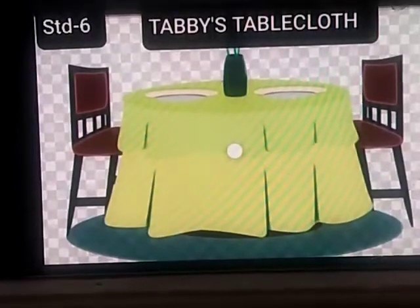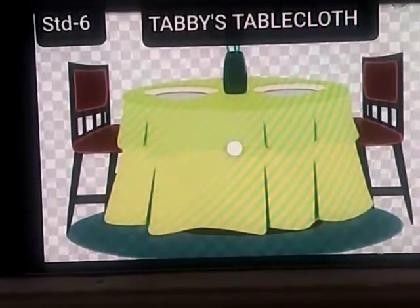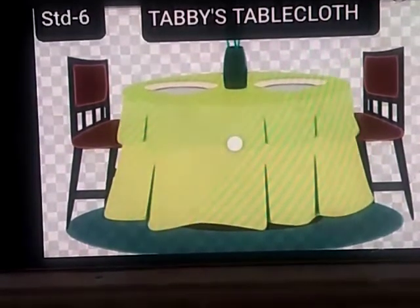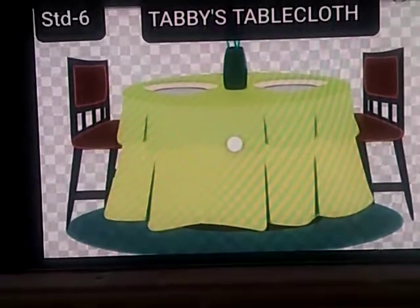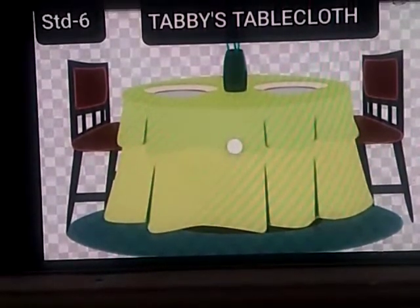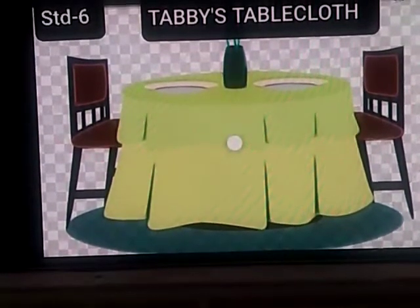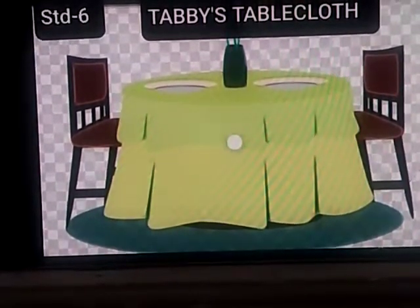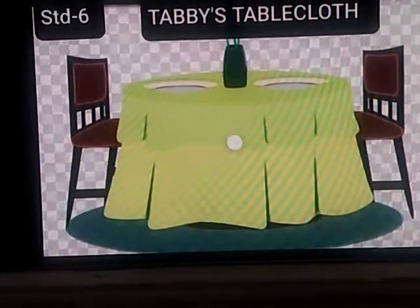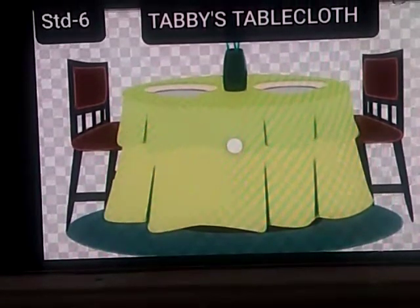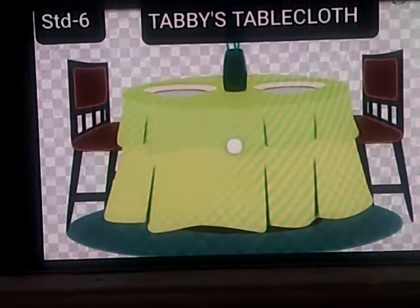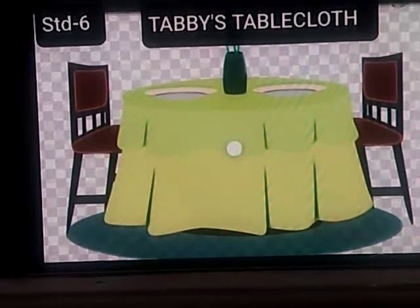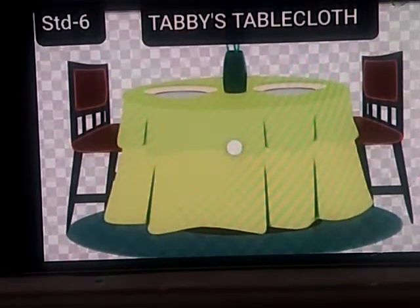Rahmatullahi wabarakatuhu. Welcome to Class 6 students. Today we will be learning a new lesson which is based on a tablecloth. Why do you think the lesson has a title as 'tablecloth'? What is the speciality of the tablecloth?